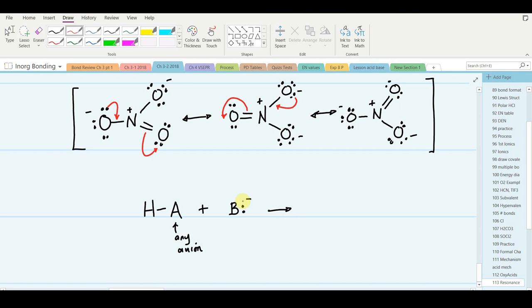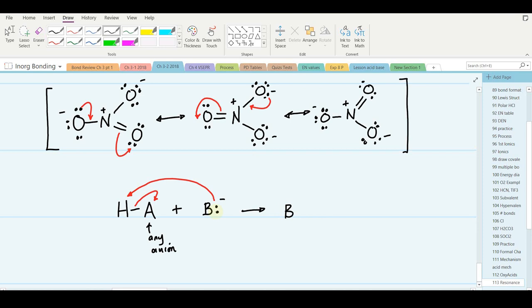The base is the electron pair donor — it donates a pair of electrons to the hydrogen ion of the acid. The hydrogen is called a hydrogen ion because it leaves behind its pair of electrons. The non-bonded pair on the base becomes a shared pair to the hydrogen, forming the conjugate acid of the base. The A part picks up that pair of electrons and forms the conjugate base of the acid, with a negative charge.